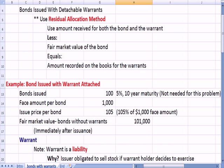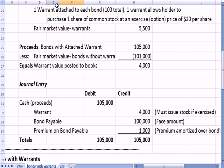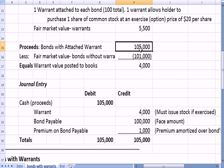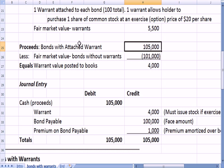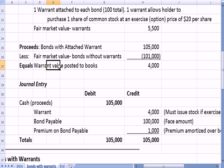Using the residual allocation method — residual meaning whatever is left over — we take the proceeds, everything we received when we issued the bonds with the warrants attached, which was $105,000. We then subtract the fair value of the bonds without the warrants attached, which was $101,000. Whatever is left over is the value that we post to the books for the warrants, which is $4,000.